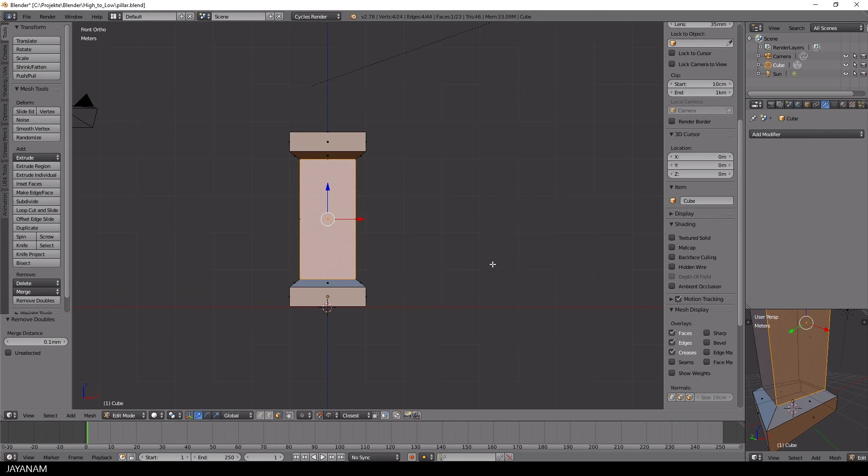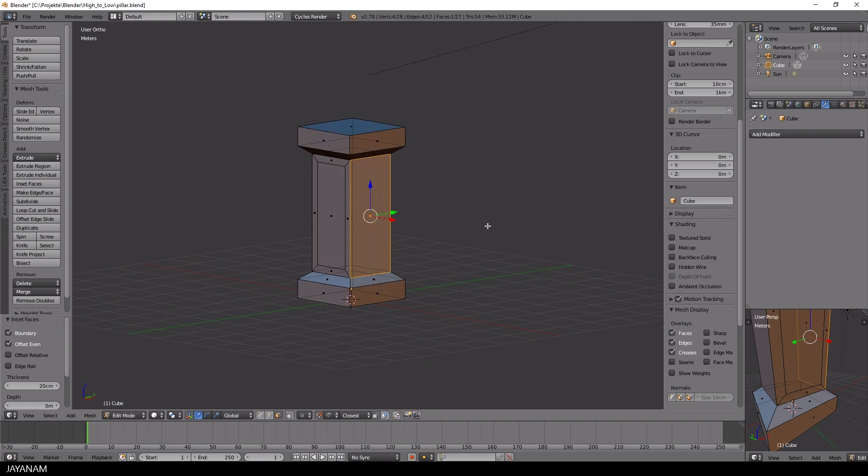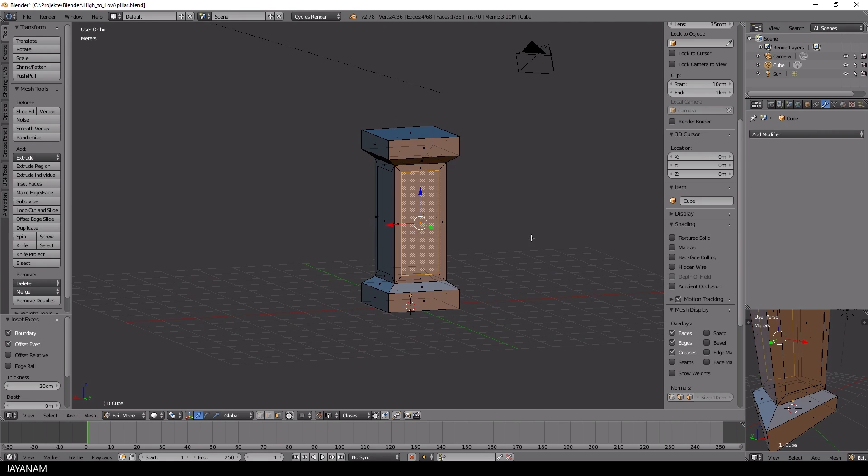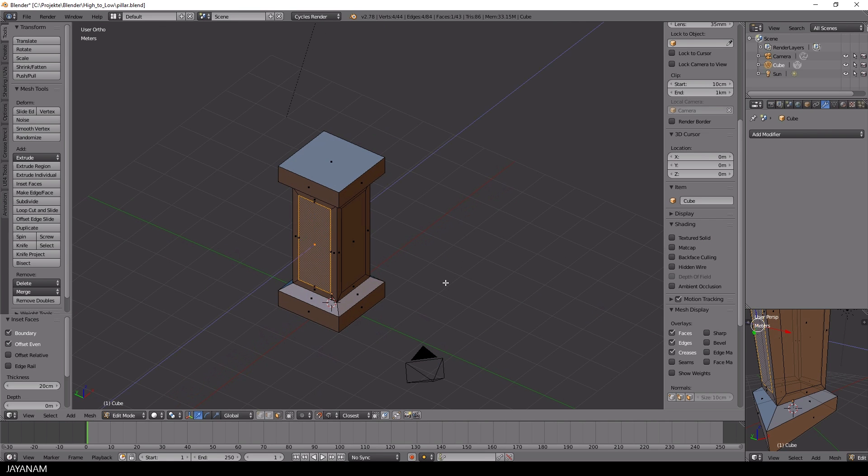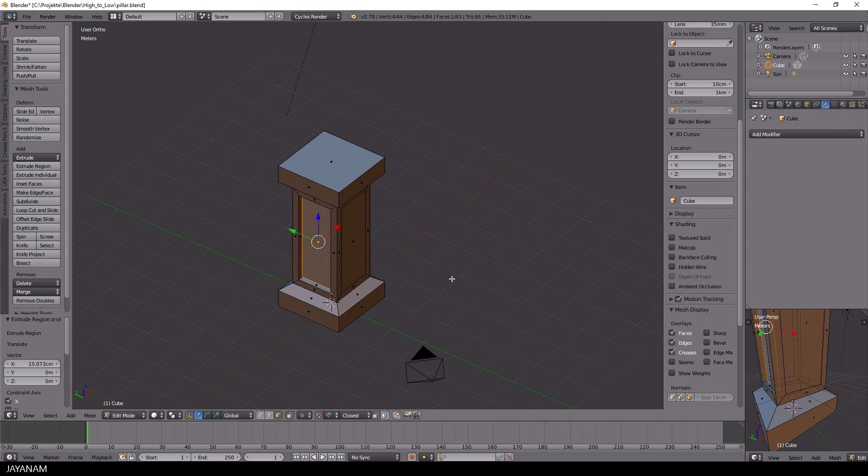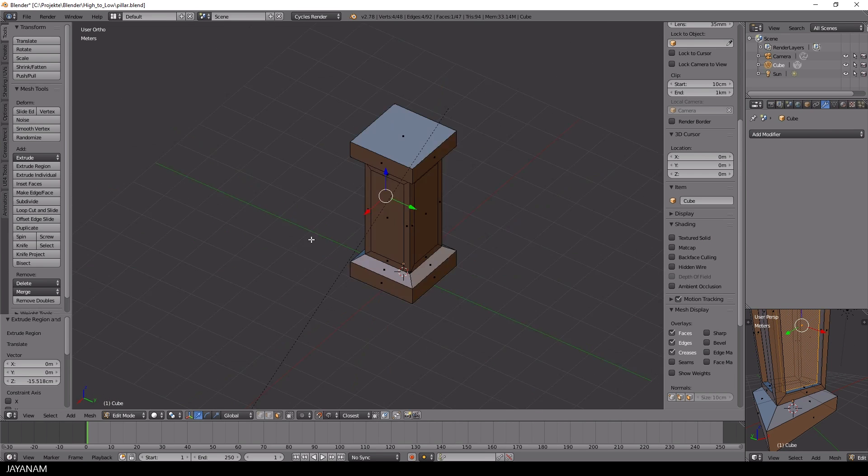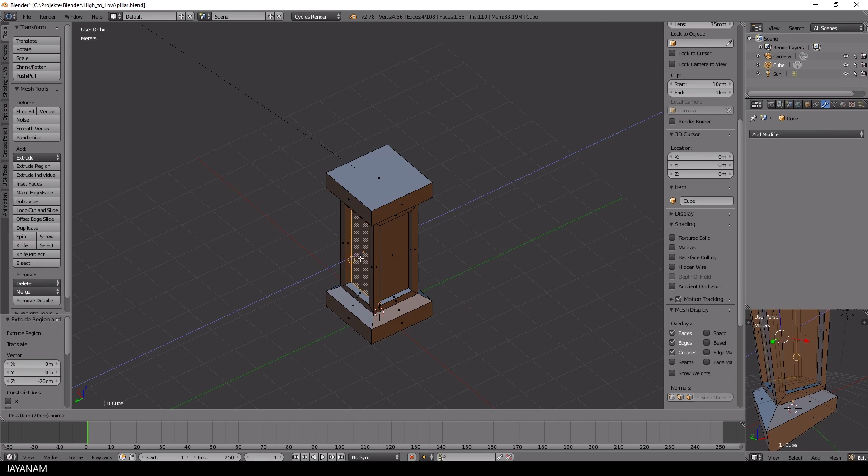Okay, what I'm going to do now is to select all the faces of the inner column and add an inset by pressing the I key and then type 0.2. After that I select each face and press E to extrude it inwards.